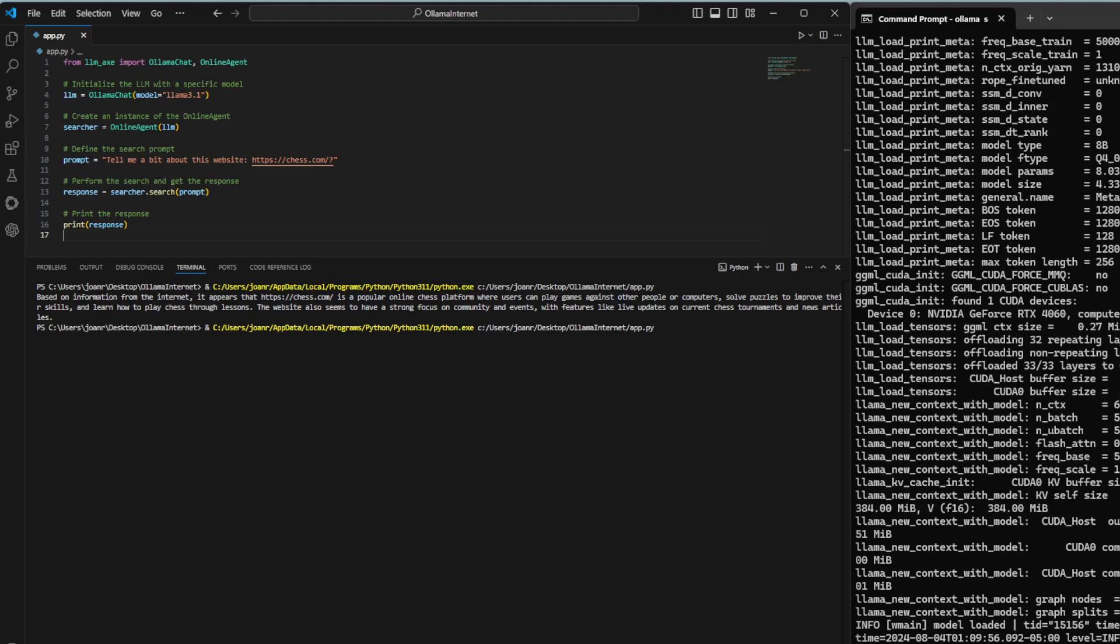That's it for this tutorial. We've shown you how to use the LLM-AXE library to perform a web search with a local language model. We hope you found this video helpful. Don't forget to like, share, and subscribe to Jownology for more tutorials. See you in the next video!